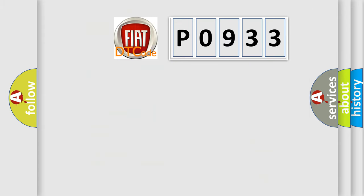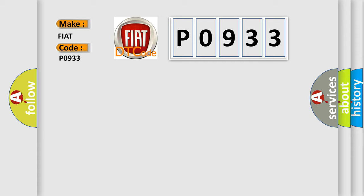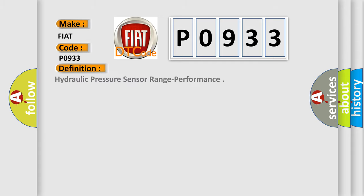So, what does the diagnostic trouble code P0933 interpret specifically for Fiat car manufacturers? The basic definition is: Hydraulic pressure sensor range performance.